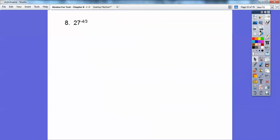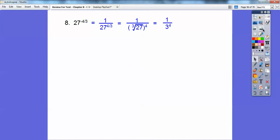27 to the negative 4 thirds power equals 1 over 27 to the positive 4 thirds power. We put this in radical form: the denominator is the index of the root, so it's the cube root of 27 to the 4th power. The cube root of 27 is 3, so we get 1 over 3 to the 4th, and 3 to the 4th is 81 — so the answer is 1 over 81.